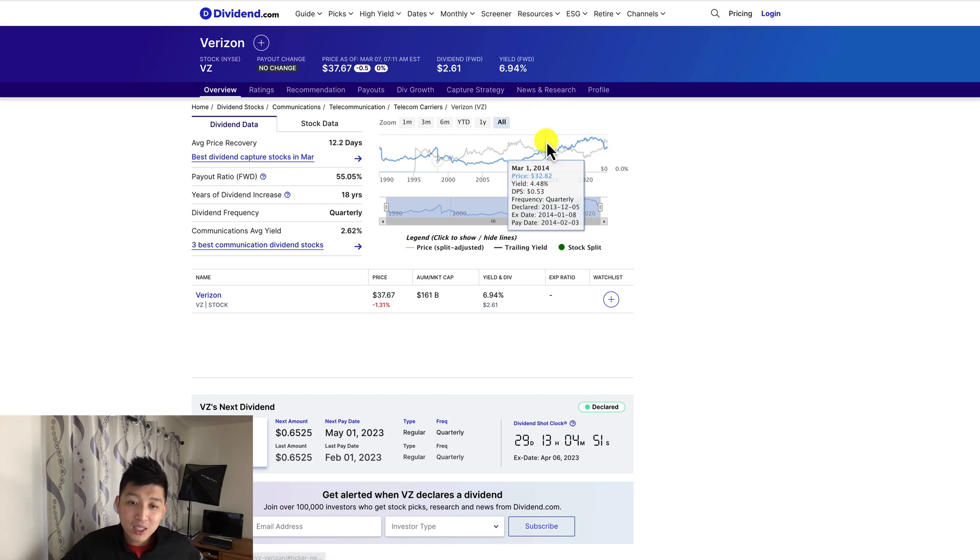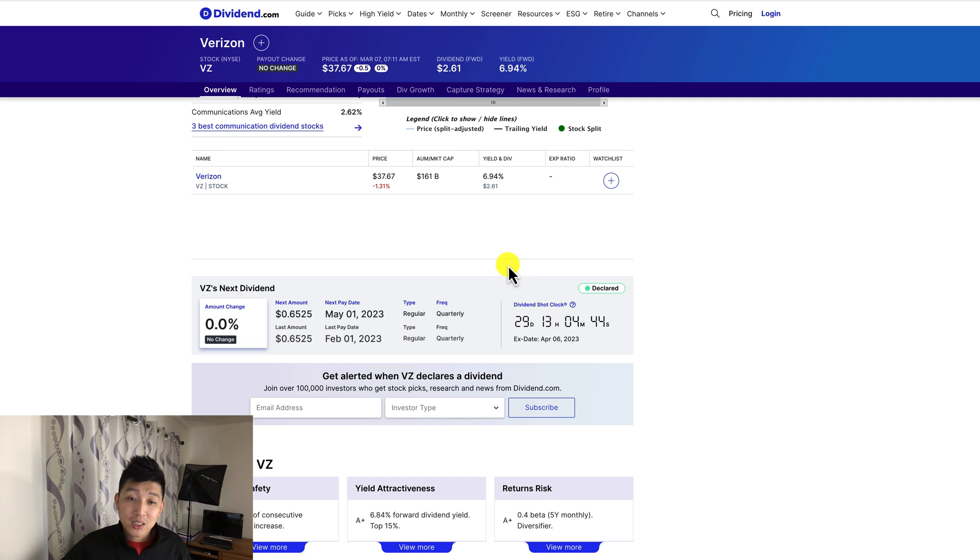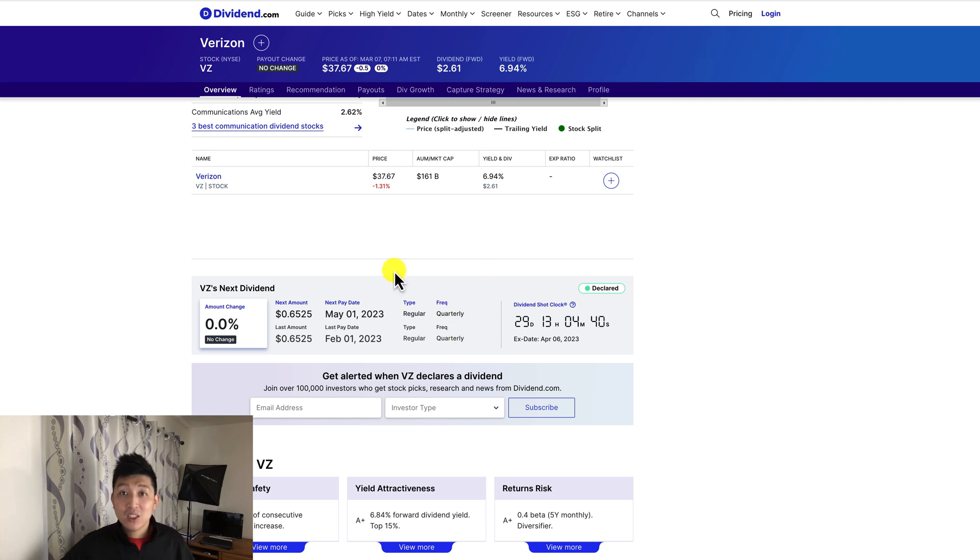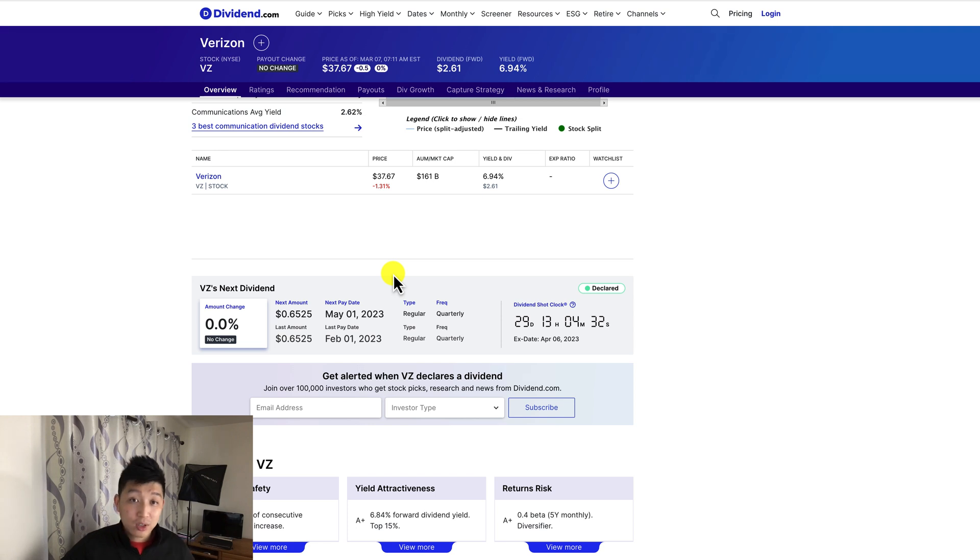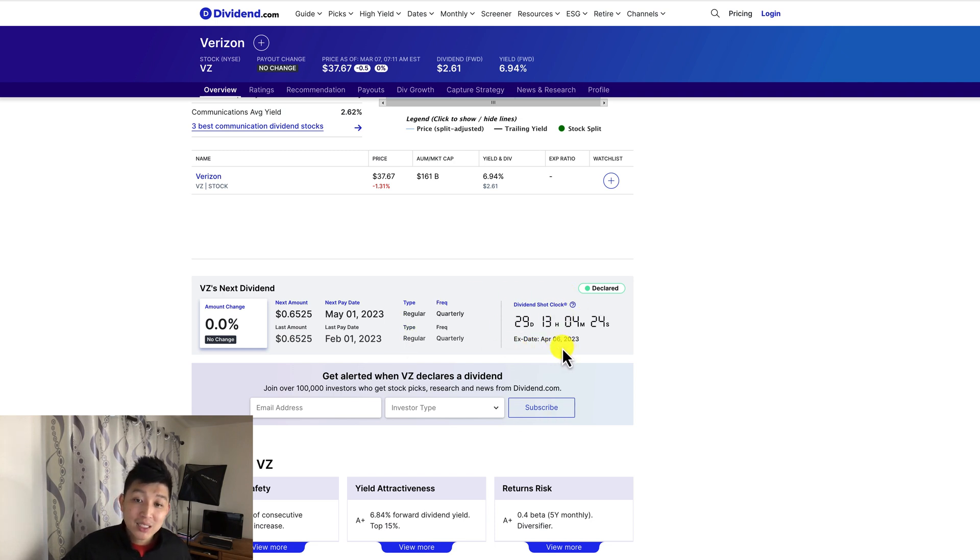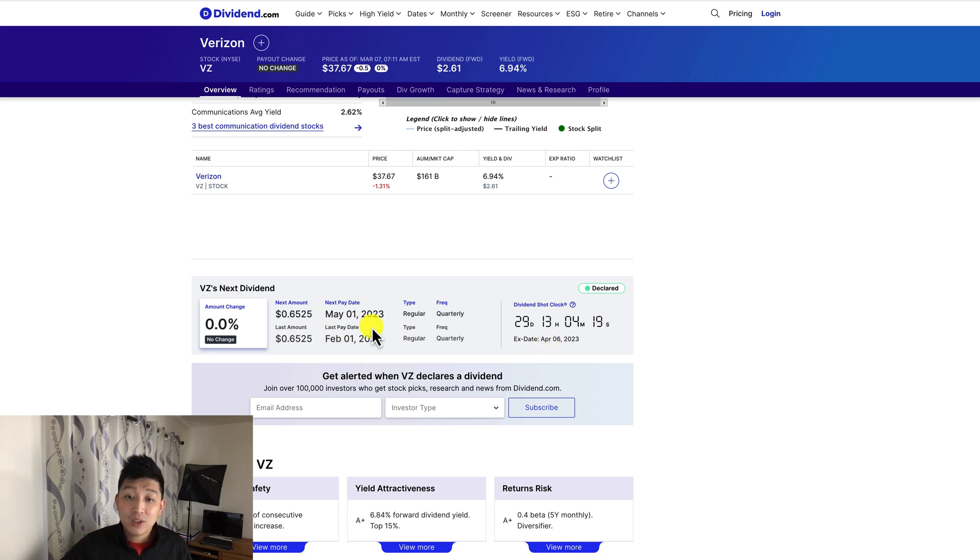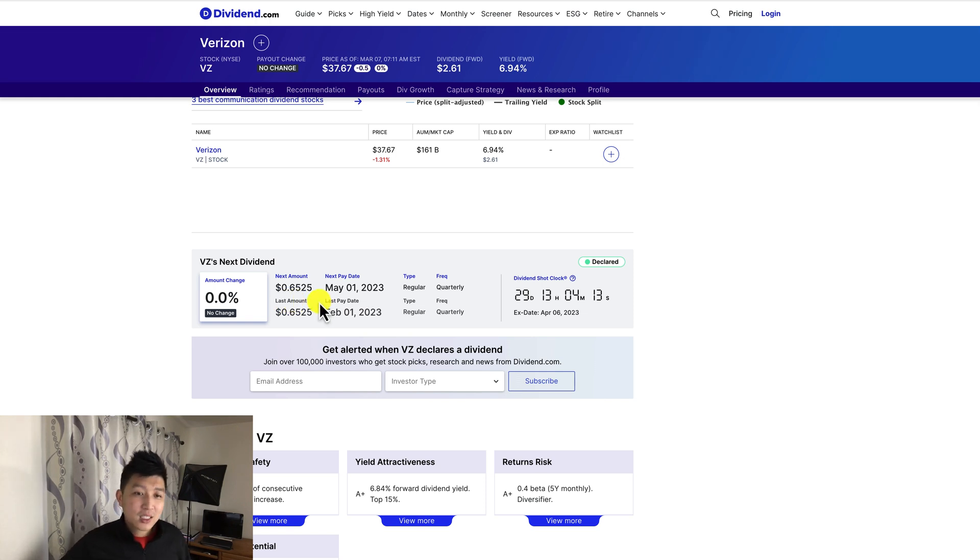You have your payout ratio 55 percent which is good, so the company's not using a lot of their money to pay dividends out. Year of dividend increase 18 years, that's good. Frequency quarterly. On average since Verizon is a telecommunication kind of company, communication average yield is 2.62 percent which is on average, but in this case Verizon pays out about 6.9 percent in dividend yields. If I do talk a lot about dividends and I made a couple videos about dividend paying stocks feel free to watch those videos to learn more about maybe the ex-dividend dates or when you get your payout for dividends.